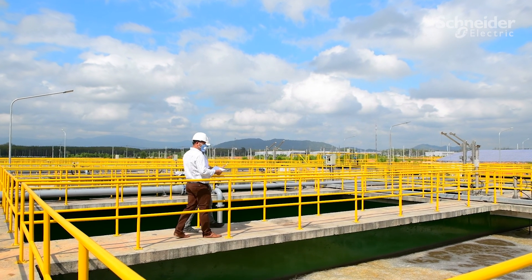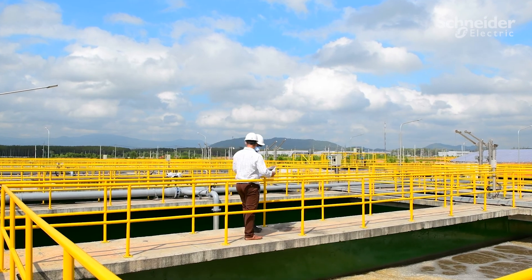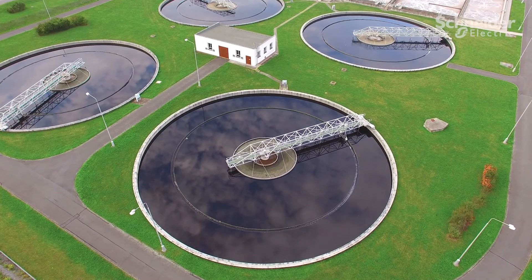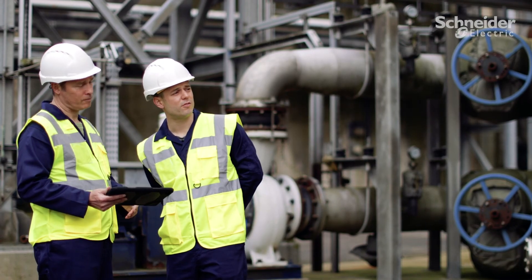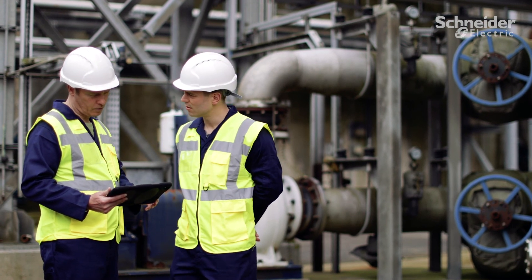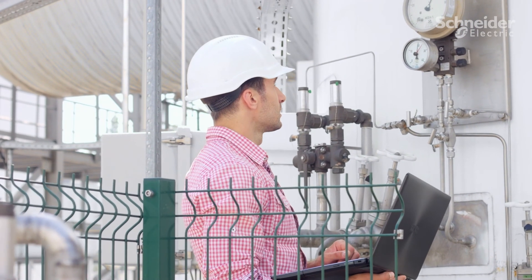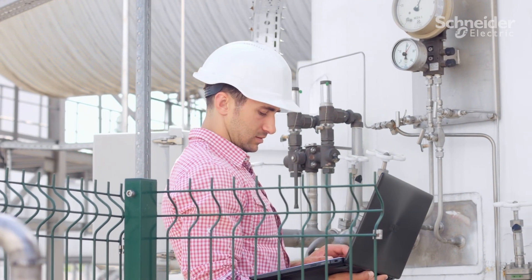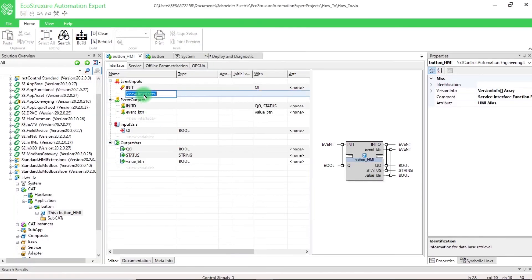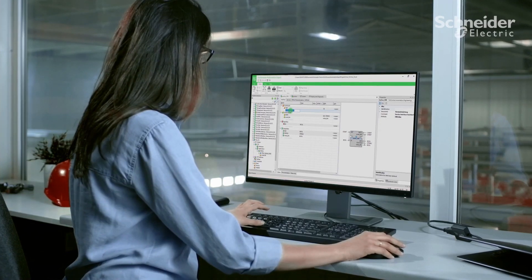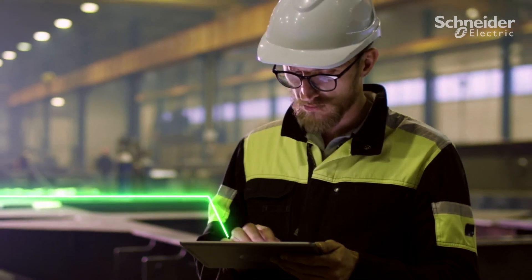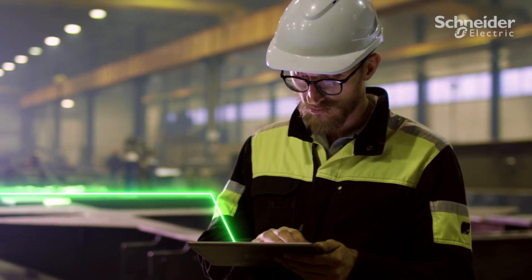Market demands change fast and often. To keep up, manufacturers must be agile, adding and modifying equipment quickly and easily. When market demands drive your plant to its limits, EcoStruxure Automation Expert makes it easy to generate additional capacity. Production assets can be added with a simple drag and drop.